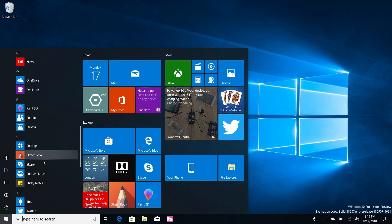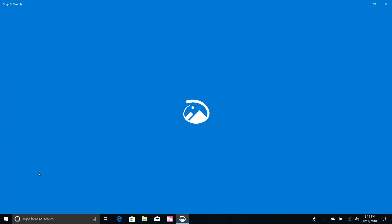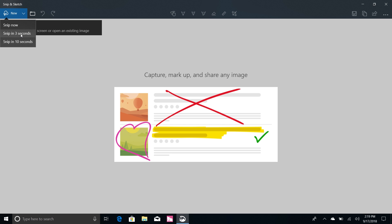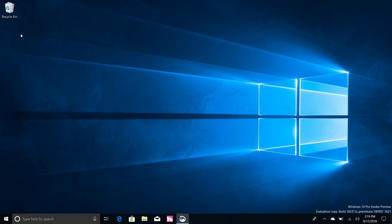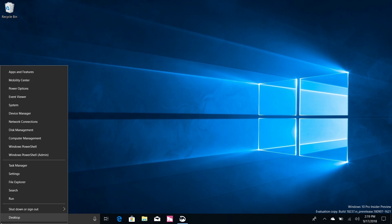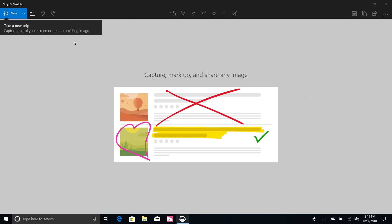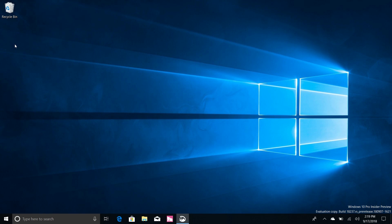And the only noteworthy change to this here is you can now delay the time it takes to take a snip. So if you're trying to get like a context menu or something you can set it to snip in three seconds, so I can do three, two, one and have time to right click on that to take the screenshot. And then there's also a 10 second delay as well if you really need to do lots of different things.